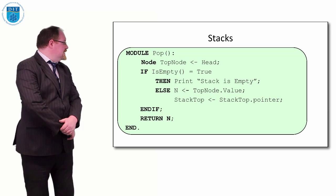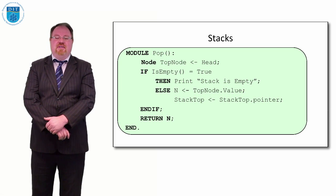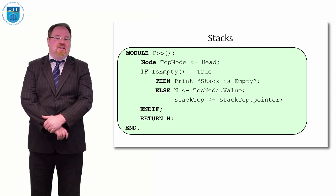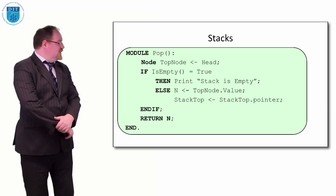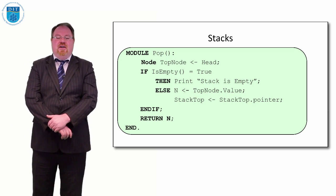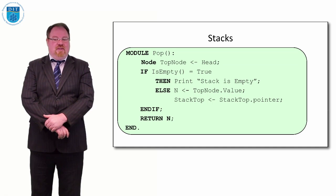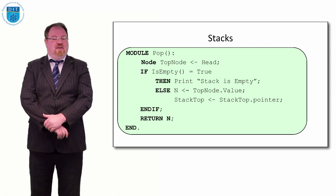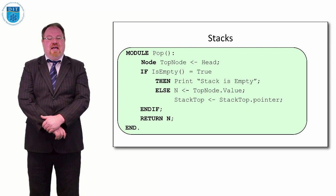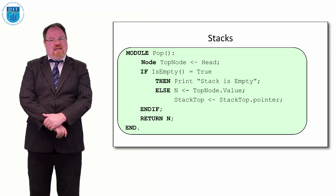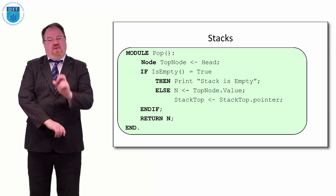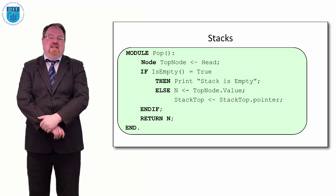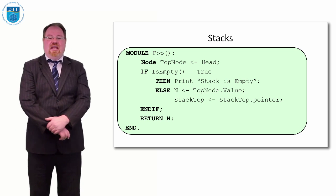How do we take the top value off? We use the stack top pointer again and we check if the linked list is empty, the stack is empty. If the stack is empty, we just print out stack is empty. Otherwise, to pop the top value, we store the value in the top node into a variable called n, and then the new stack top is whatever stack top points to—so the second value in the list—and then we return n.